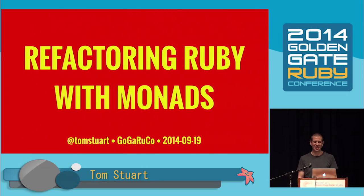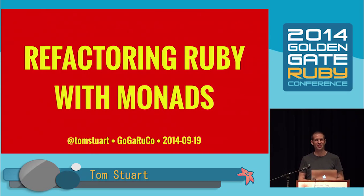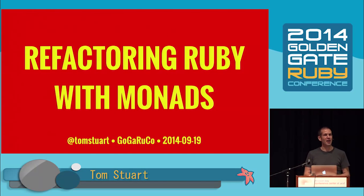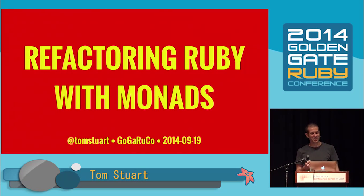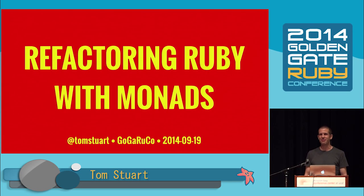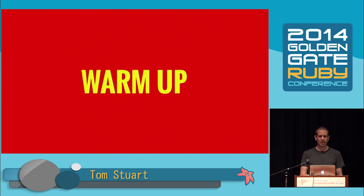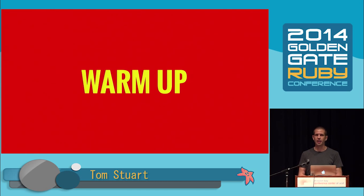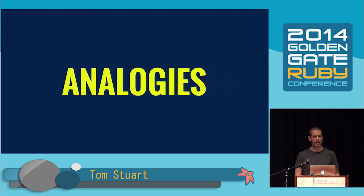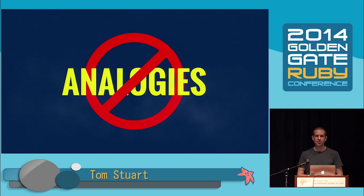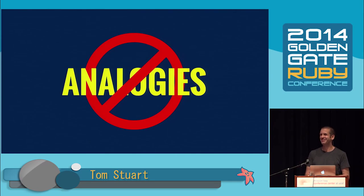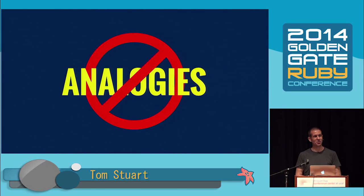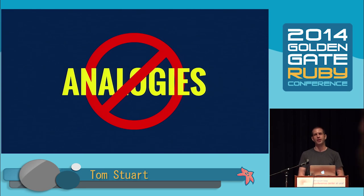Hello, everyone. Thank you very much for choosing to give me your attention for 30 minutes of your finite lives. I'm Tom Stewart. I'm going to try and tell you about monads and how we can uncover them by refactoring our Ruby code. Some of the ideas in this talk might be unfamiliar to some of you, so before we get stuck into the details, I'd like to warm our brains up with something simple.